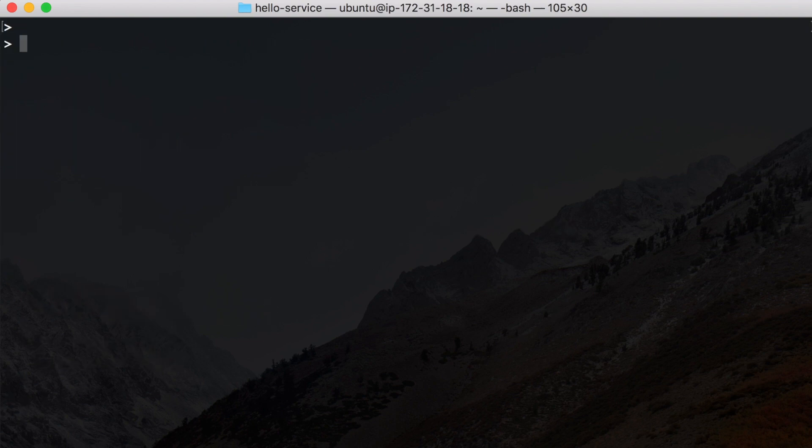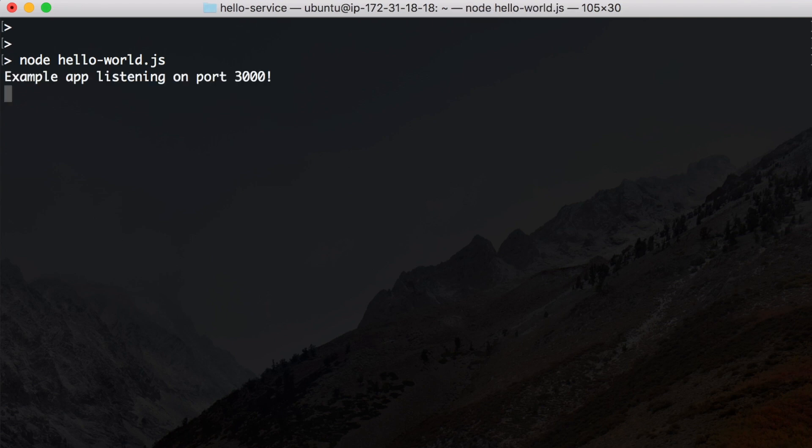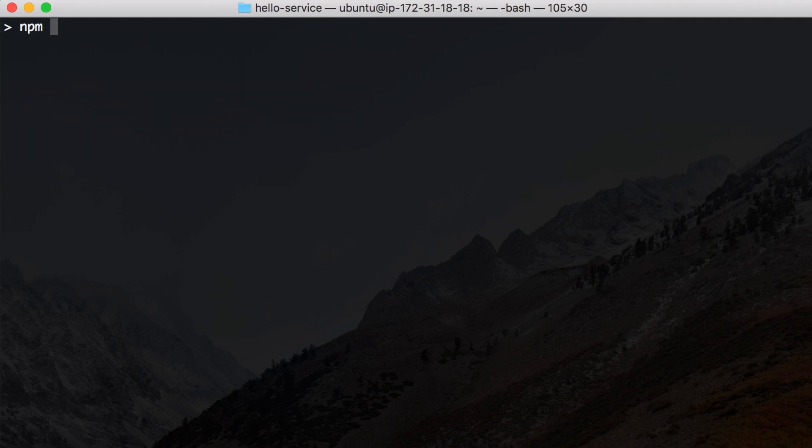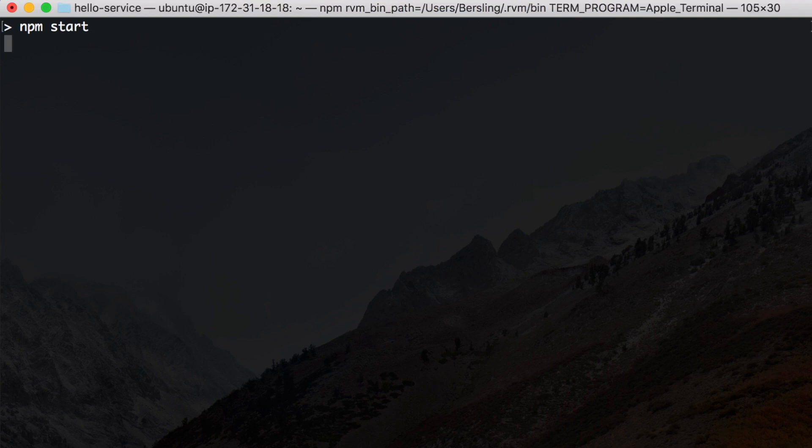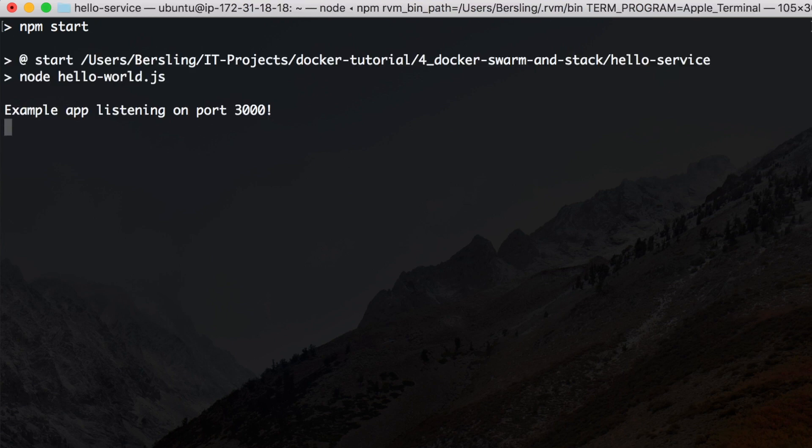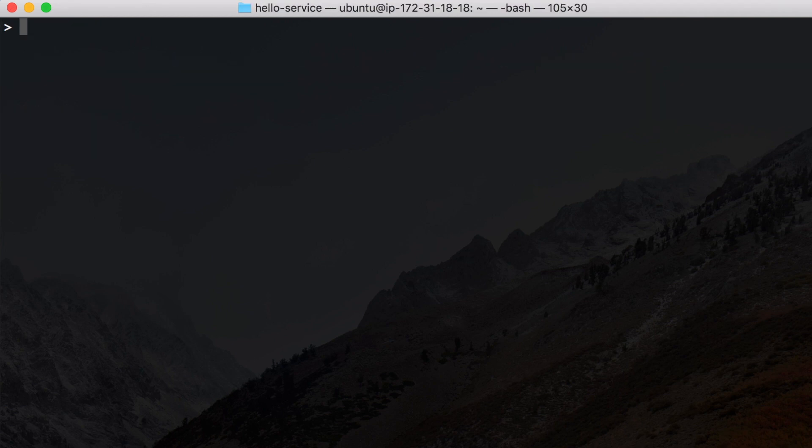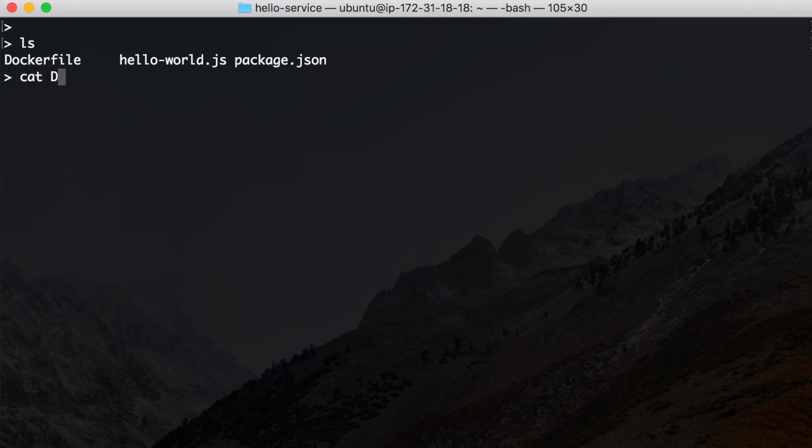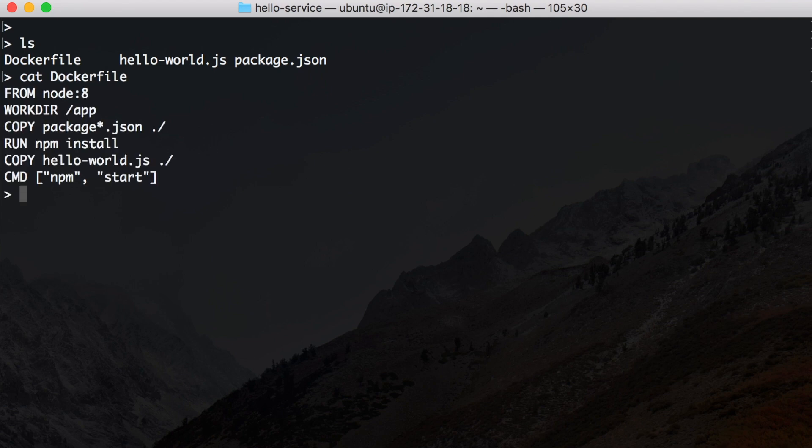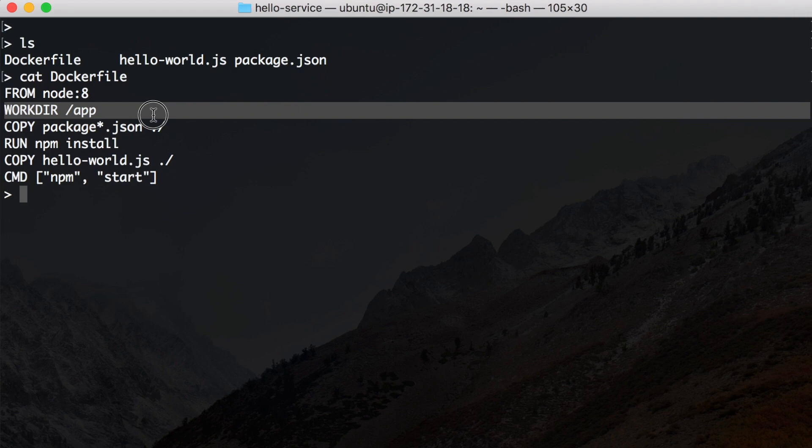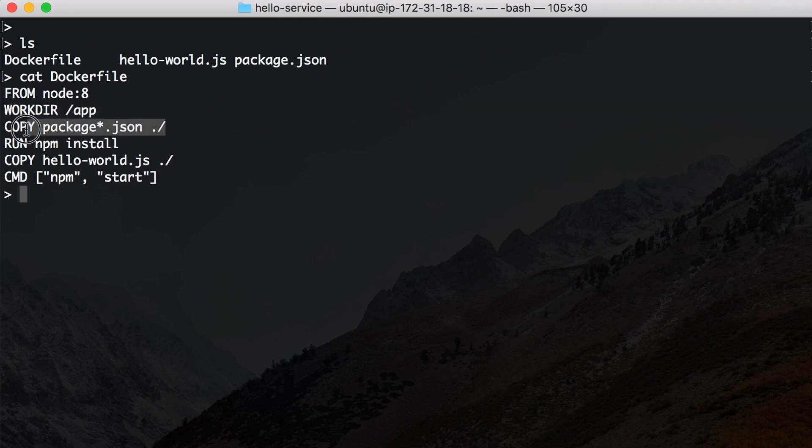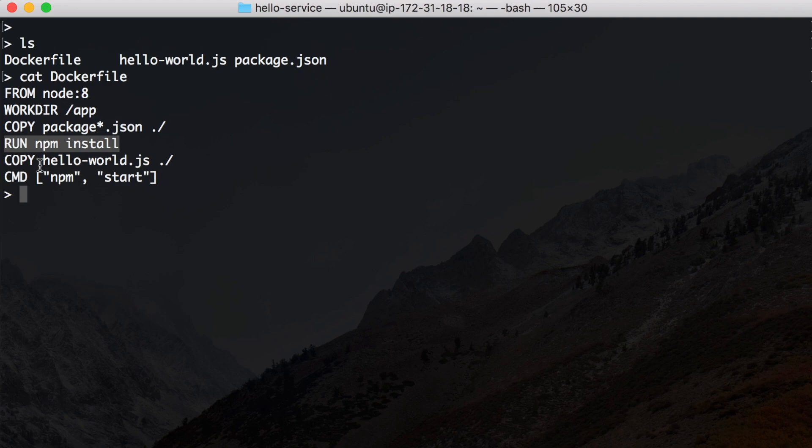The package.json just runs this hello-world.js. So let's try if this works. Okay it works, and it also works with npm start. And let's have a quick look at the Dockerfile. This Dockerfile pulls node, changes work directory, copies the package.json and the package-lock.json into the docker container, runs npm install, copies hello world and then starts the container.